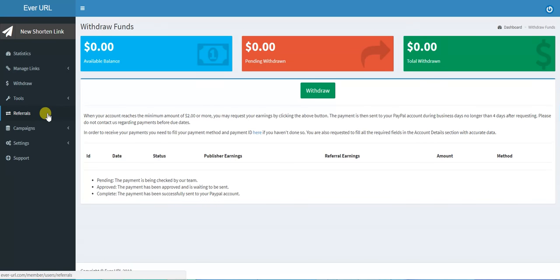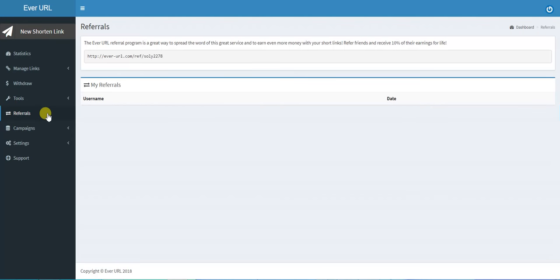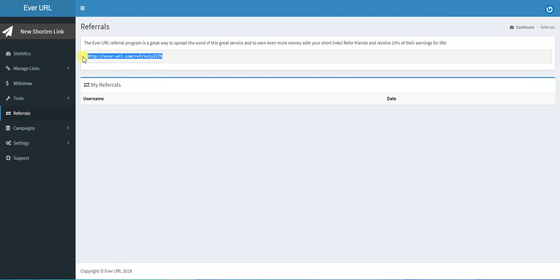The Referrals that I told you about before: if you want to tell people about this website, you can earn and receive 10% of their earnings for life. Just share this link with others and you can earn 10% of their earnings.